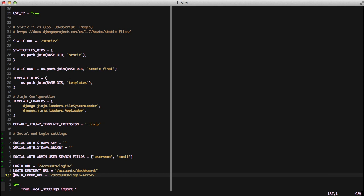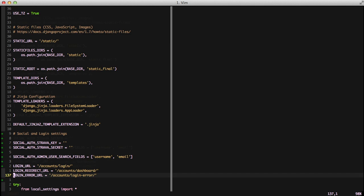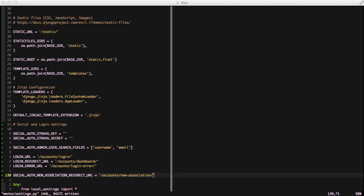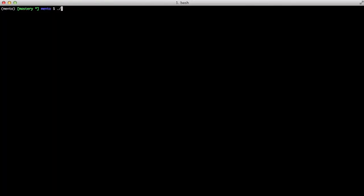Finally we're setting Social Auth new association redirect URL. This happens whenever you associate a new third-party site to your account. It goes to this URL. In our case it's just a template view that displays some information. And with that the settings are done.